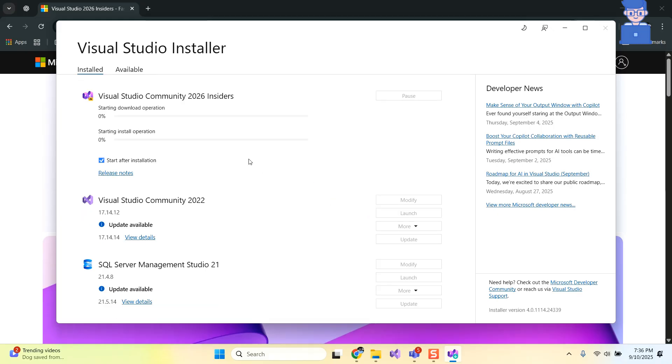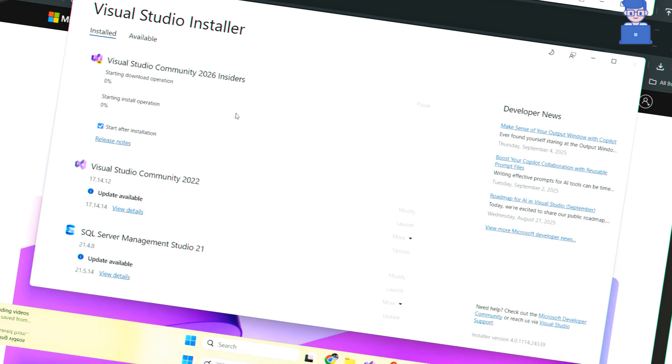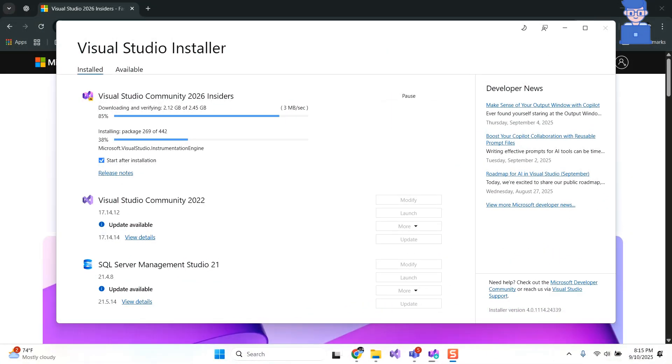Then just wait and Visual Studio Insiders 2026 will automatically download and install on your PC. It might take some time so just hold on.